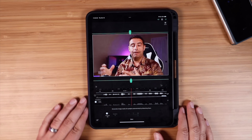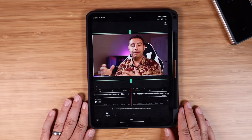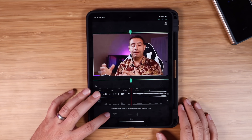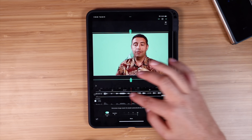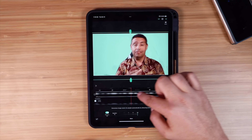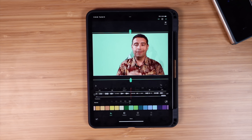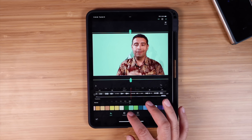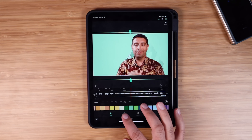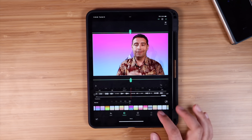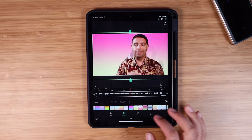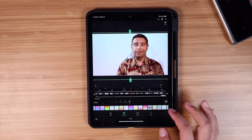This is another very interesting feature — you can totally remove the background. That's really awesome. You can remove the background and then go into the background settings to change it to whatever you like. That's another really cool feature.